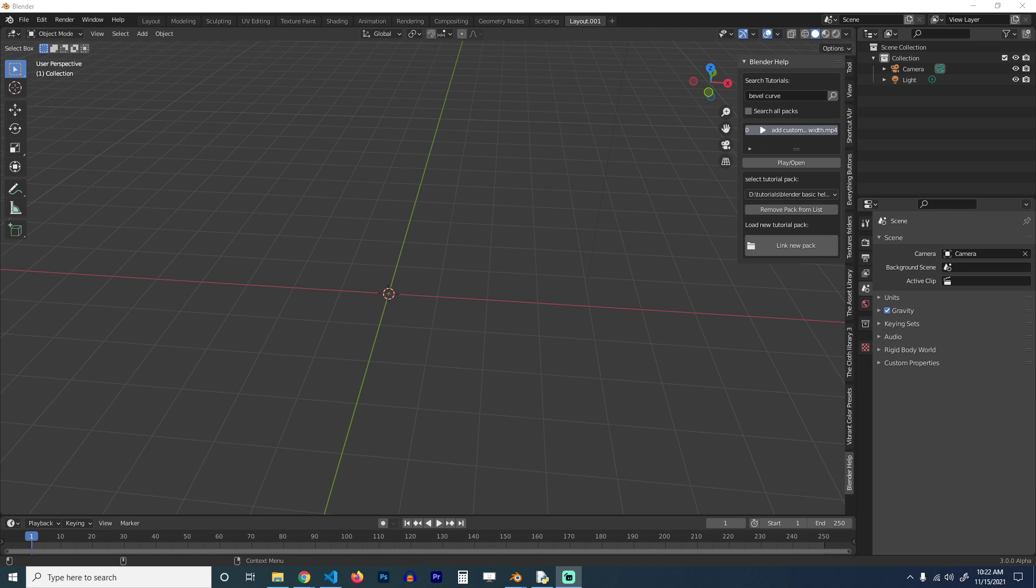It's a quick add-on that lets you search for help within Blender itself. So for example, if I want to see how to use the displacement modifier and I'm not really sure how it's used, you can just go to the Blender Help panel and search for displacement.